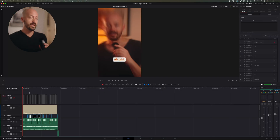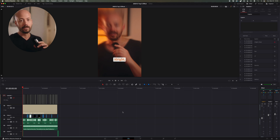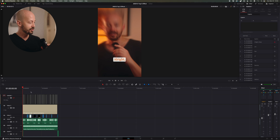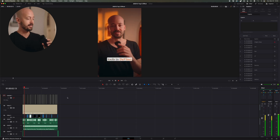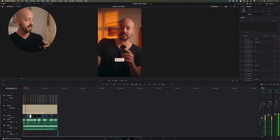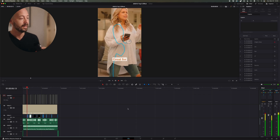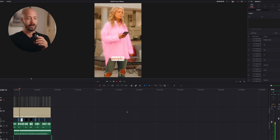Alright, so we are in DaVinci Resolve on the edit page, and I've already got the plugin installed. This is a project — one of my shorts — that already has this effect on it. You can see the subtitles right here, the CaptionCat effect right here, and you can obviously see what's going on on the screen.